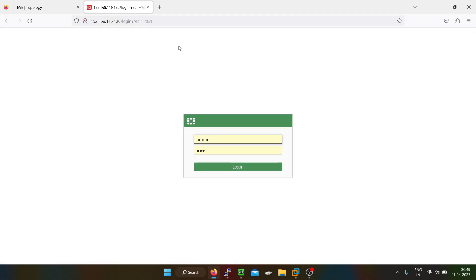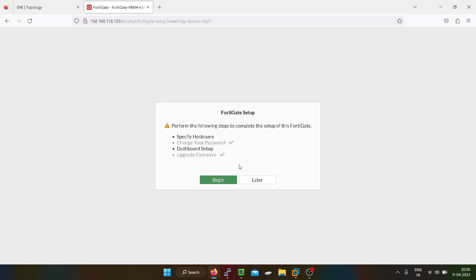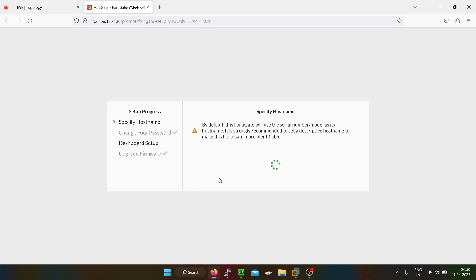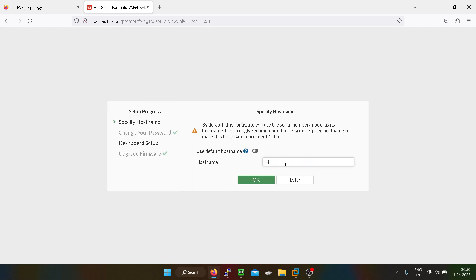This is the GUI of the Fortigate firewall. Our username is admin and password is one two three, so we have just logged in into the firewall GUI. Here we can give a name to our firewall hostname, so I will just give firewall.